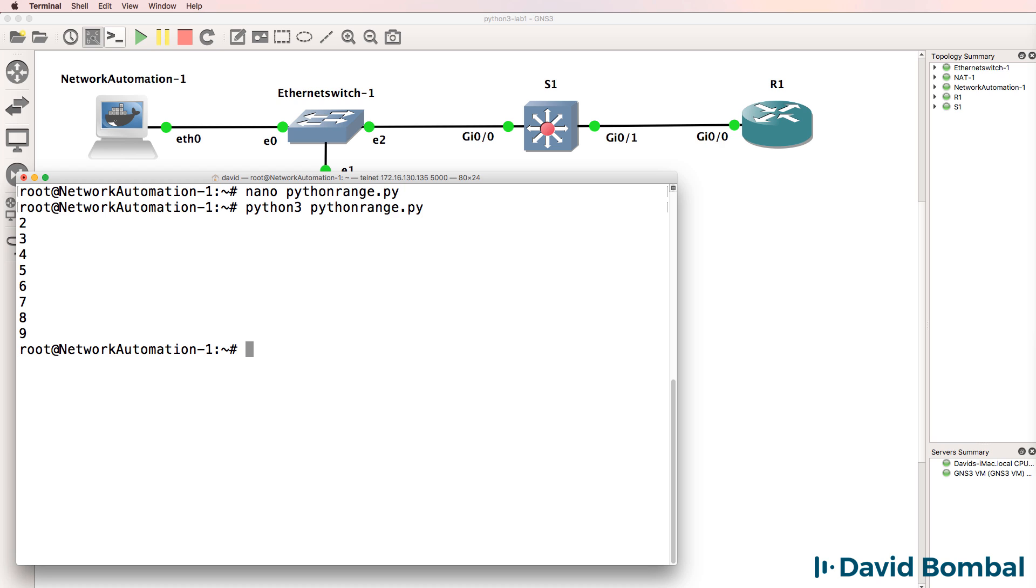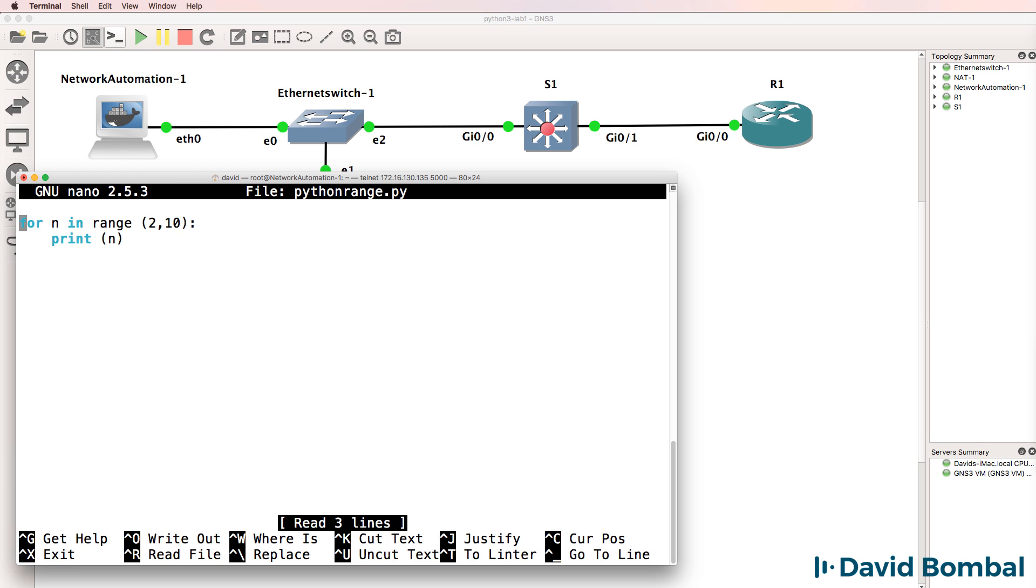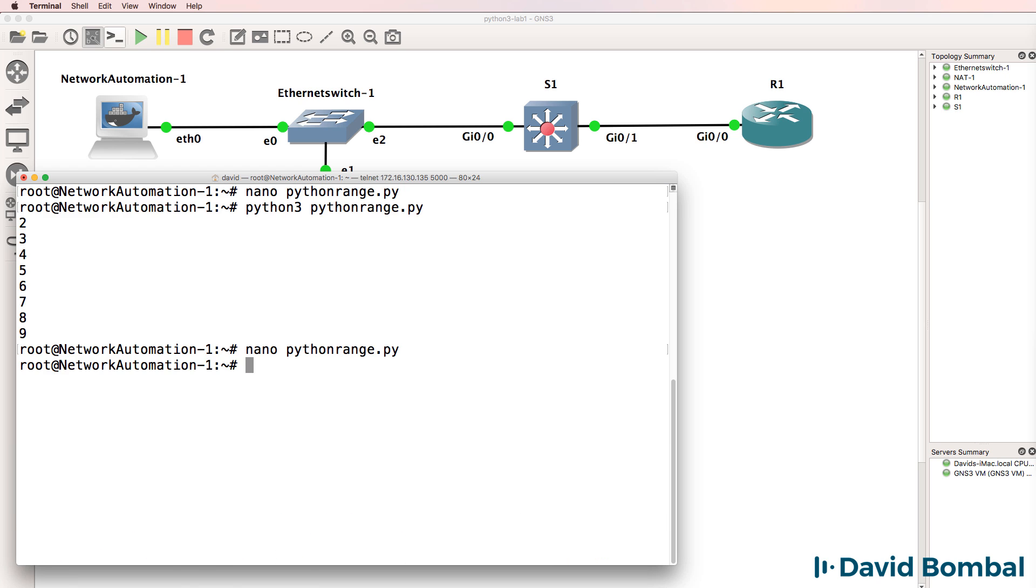Notice the script has printed out two to nine. We created a range two to 10. So if we wanted to print out two to 10, we would simply change this value to 11. Run the script again, and notice it prints values in the range two to 10.